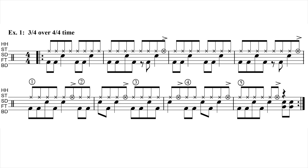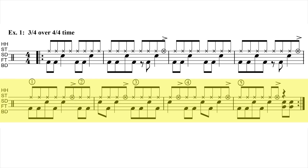The second four-bar phrase is where I superimpose a 3/4 time rock groove. Because there are 16 beats total in the second four-bar 4/4 time phrase, but only 15 beats in the five phrases of 3/4 time that will fit, we need to add one extra beat to complete the second four-bar phrase.